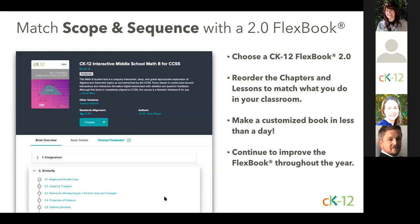The first strategy is actually the most powerful and can be completed in no time at all: create a Flexbook 2.0 matching your scope and sequence. You'll start by choosing one of the existing math or science Flexbook 2.0s. Then you'll change the order of the chapters and even the lessons to match the order that you teach them. You can even add in additional chapters and lessons or remove the ones you don't need. Many teachers make their own customized Flexbook 2.0 in just a couple of hours to a day, and then continue to improve it throughout the year. Along the way, each of your students will be experiencing our intelligent platform providing personalized learning.